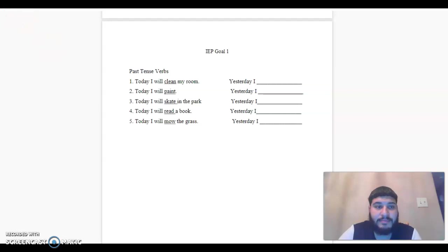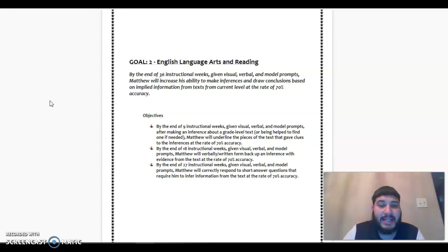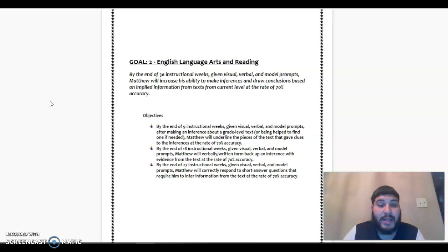Let's move on to goal number two, English, language arts, and reading. By the end of 36 instructional weeks, given visual, verbal, and model prompts, Matthew will increase his ability to make inferences and draw conclusions based on implied information from texts from current level at a rate of 70% accuracy.